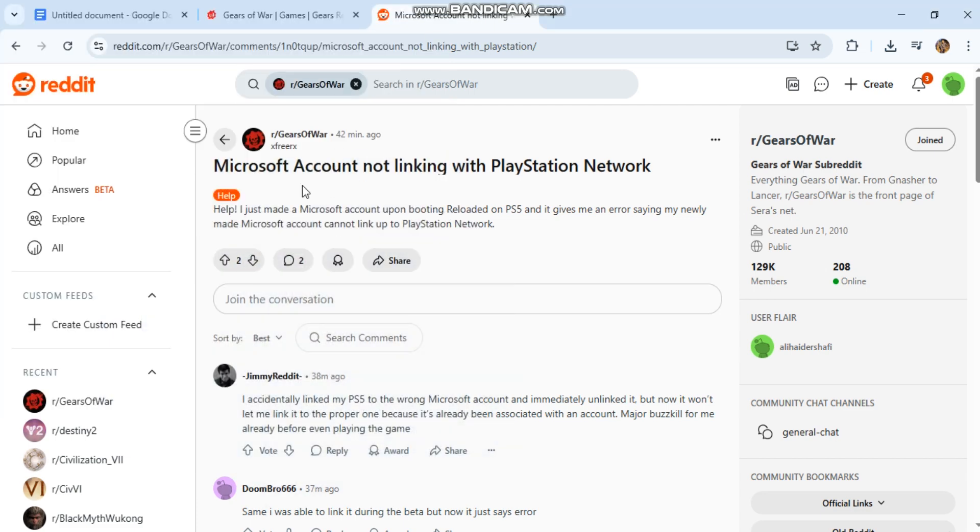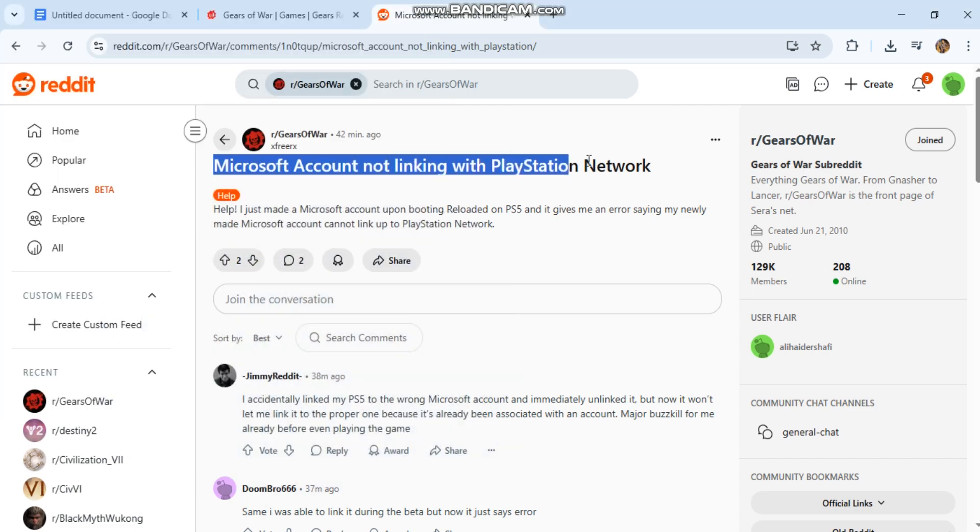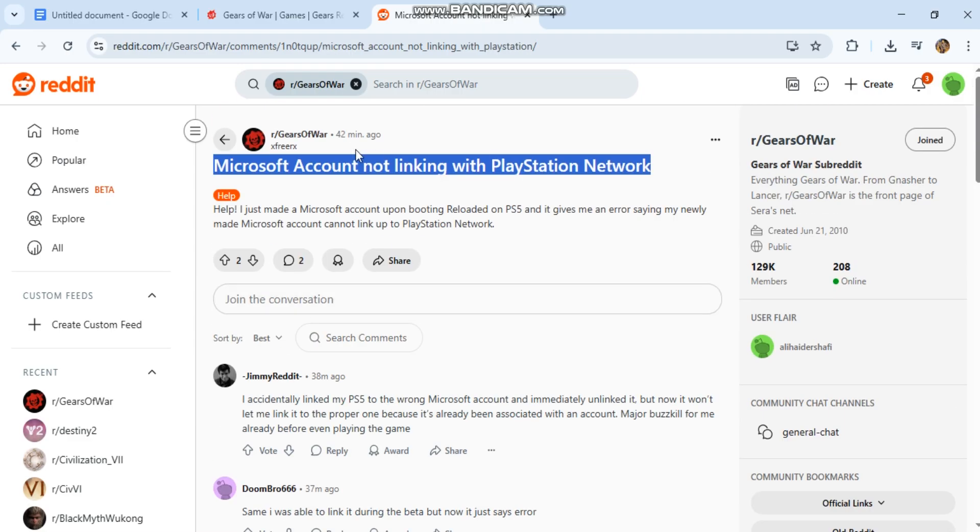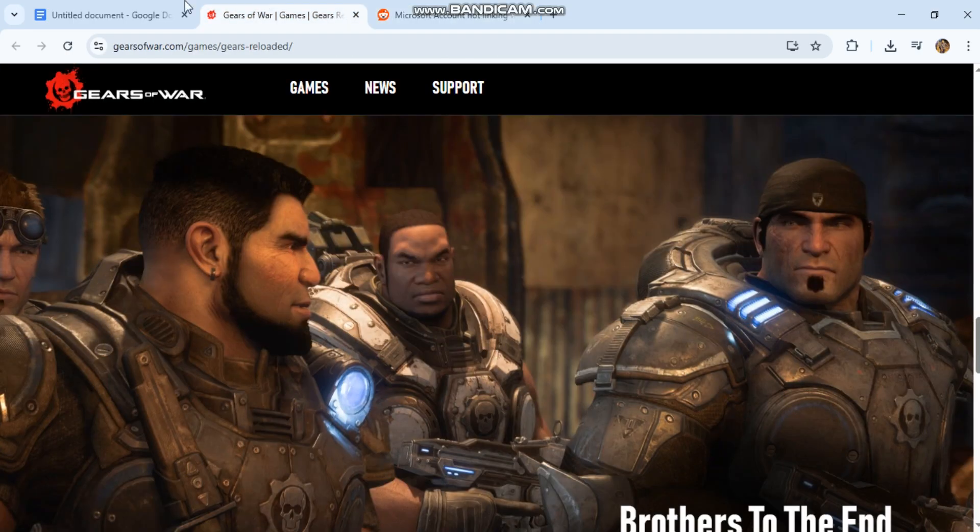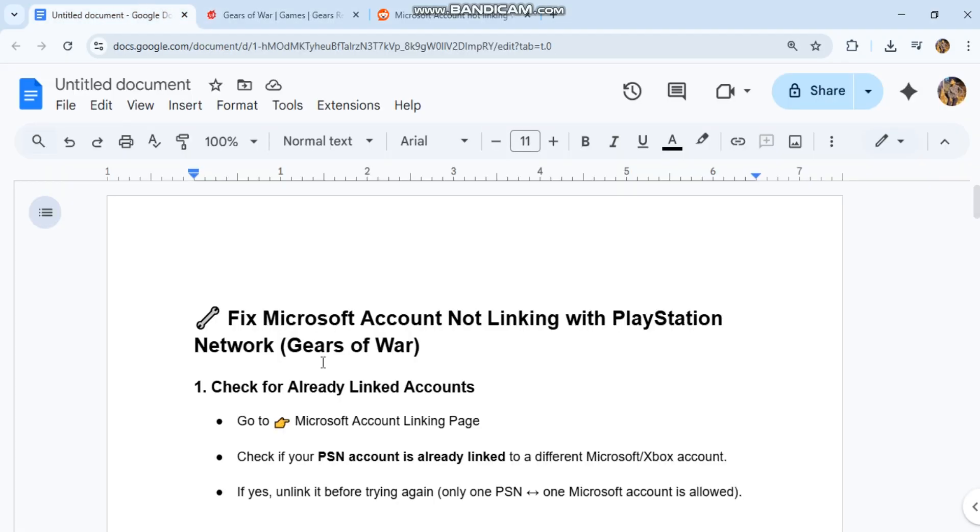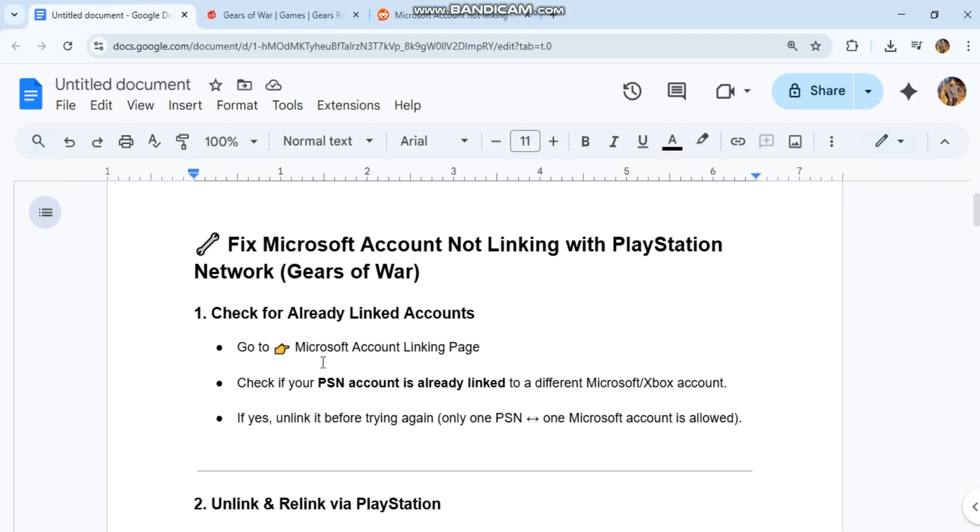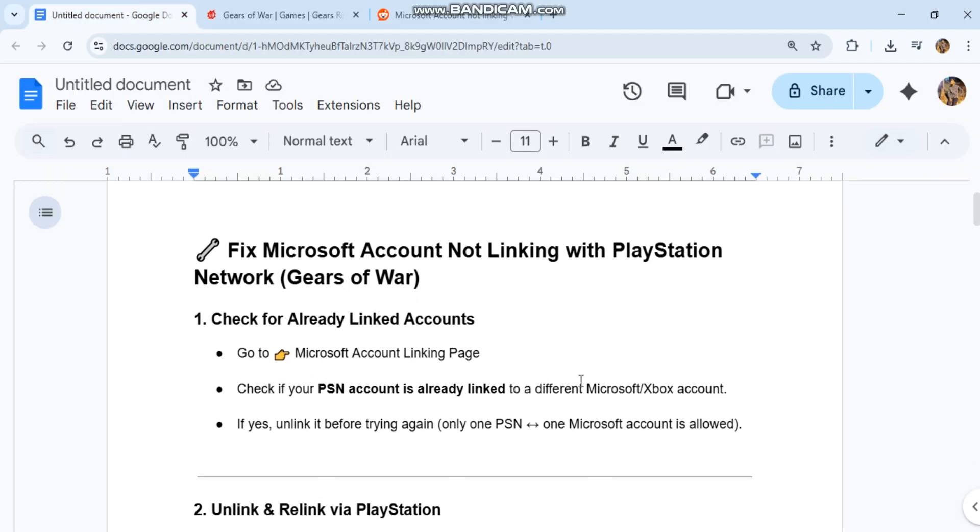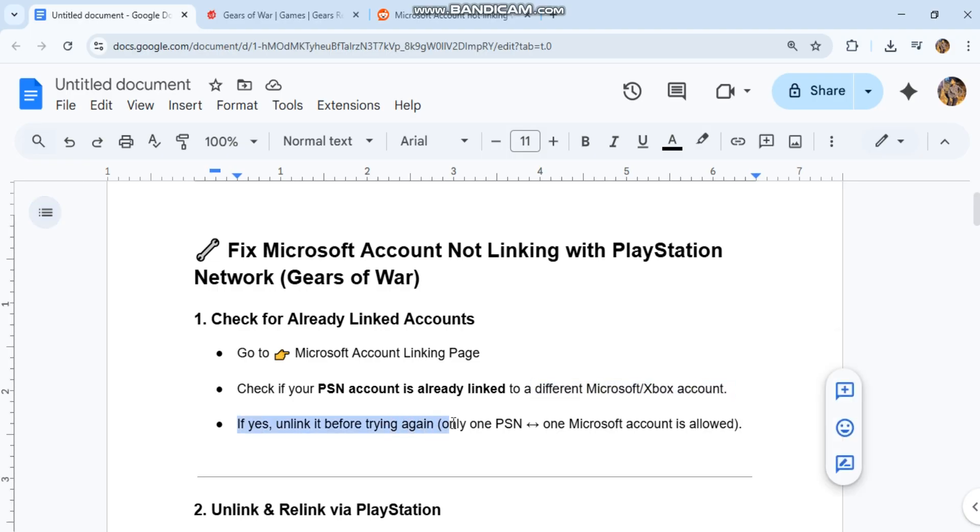Fix Microsoft account not linking with PlayStation Network, Gears of War. 1. Check for already linked accounts. Go to Microsoft account linking page. Check if your PSN account is already linked to a different Microsoft Xbox account. If yes, unlink it before trying again. Only one PSN, one Microsoft account is allowed.